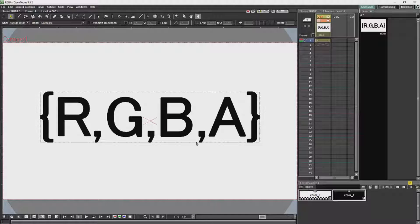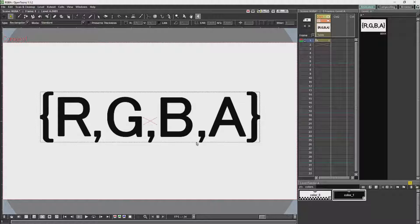When you import images into OpenTunes, you'll often notice there is a white border around the image. The reason for this has to do with the transparency of them. All images in OpenTunes will be using the color format